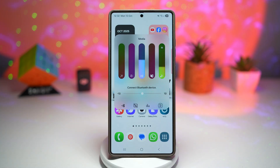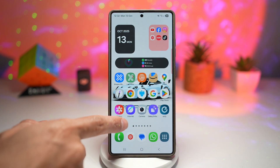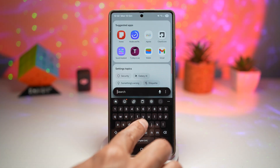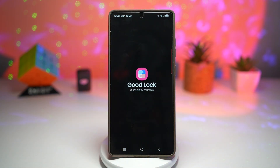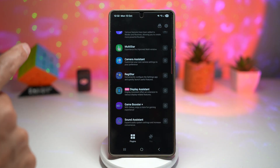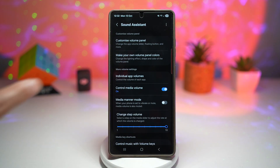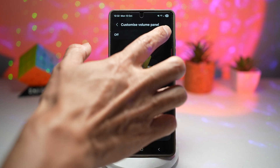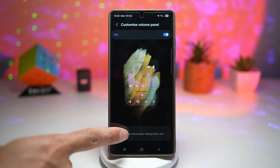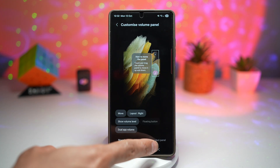So let me show you how to get this expanded sound panel on your Samsung Galaxy device. You need to go ahead and install the GoodLock app. Open the app. In the GoodLock app, scroll all the way down until you see Sound Assistant. Tap on 'Customize your volume panel,' make sure to turn this feature on, then tap on 'Custom,' and then tap on 'Expanded panel' at the bottom right.